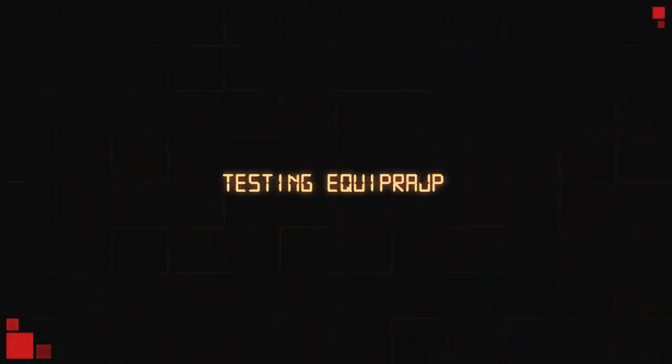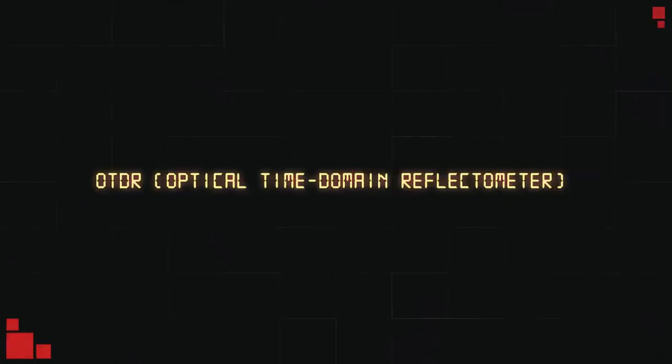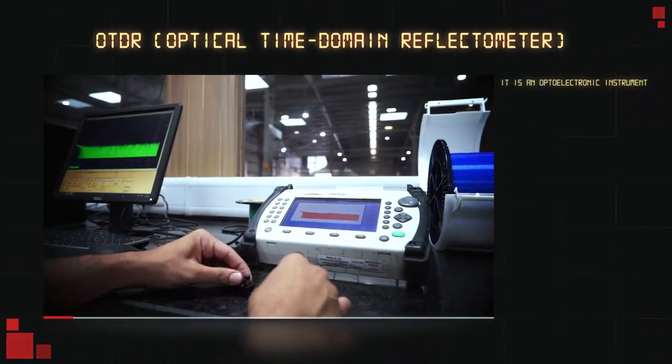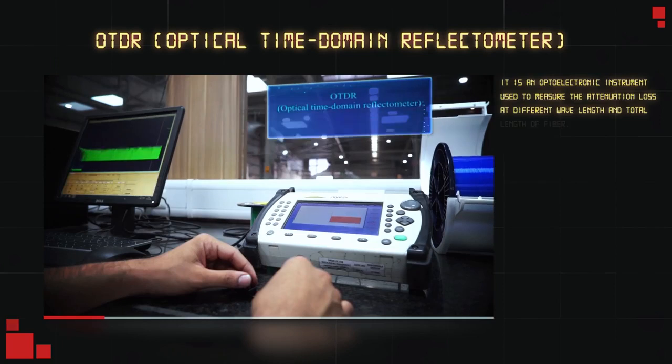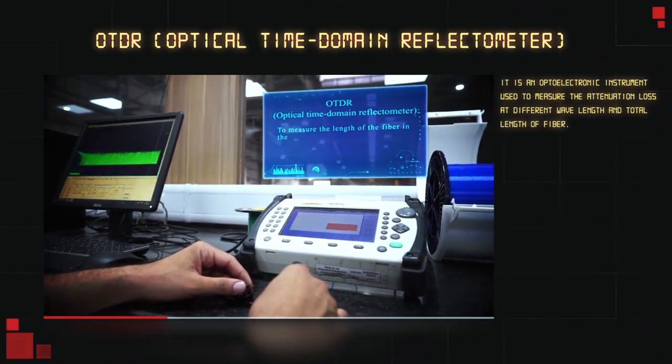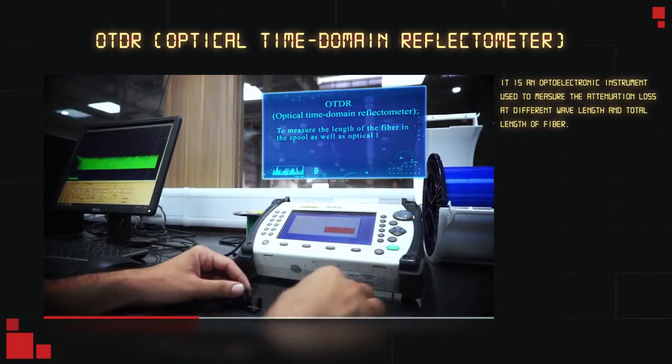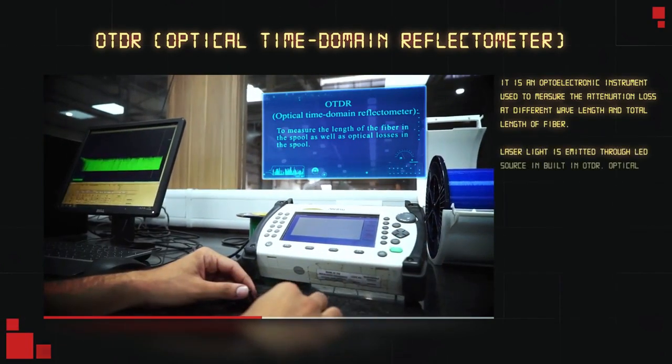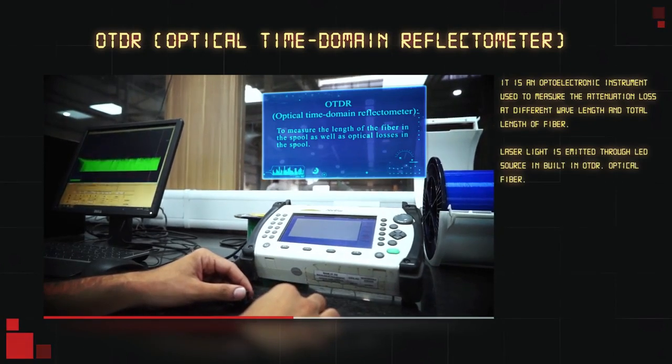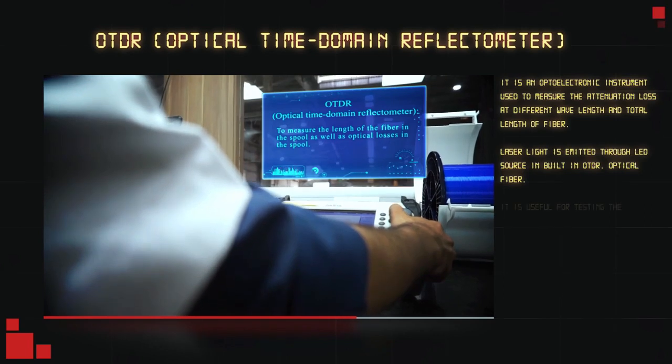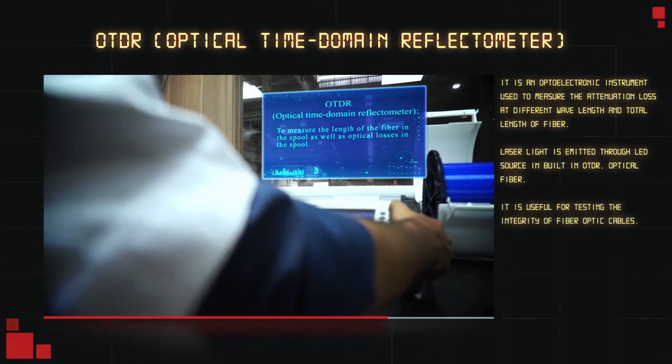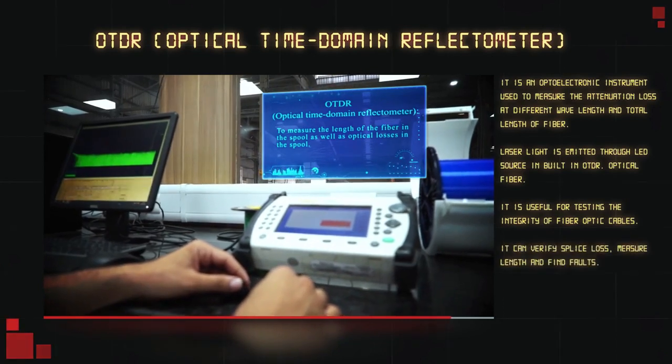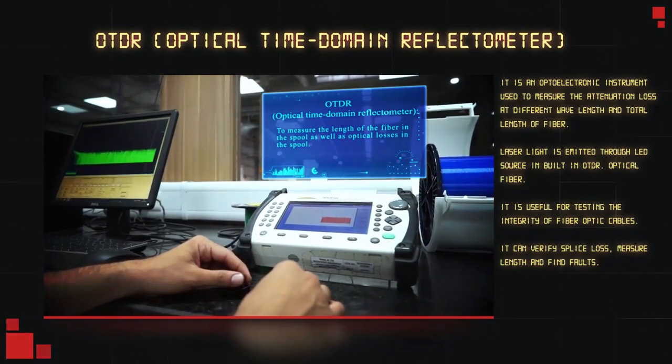Testing Equipment: Optical Time Domain Reflectometer or OTDR. Opto-electronic instrument used to measure the attenuation loss at different wavelength and total length of fiber. Laser light is emitted through LED source built-in OTDR optical fiber. It is useful for testing the integrity of fiber optic cables. It can verify splice loss, measure length, and find faults.